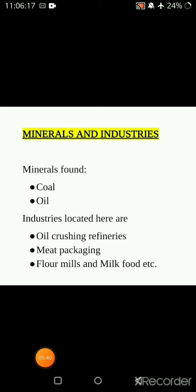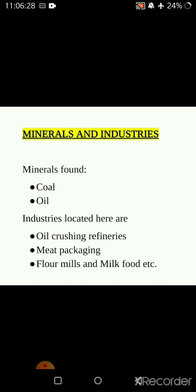Talking about minerals and industries: coal and oil are found in this area. Oil crushing refineries, meat packaging, flour mills, and milk food industries are also located in this area.